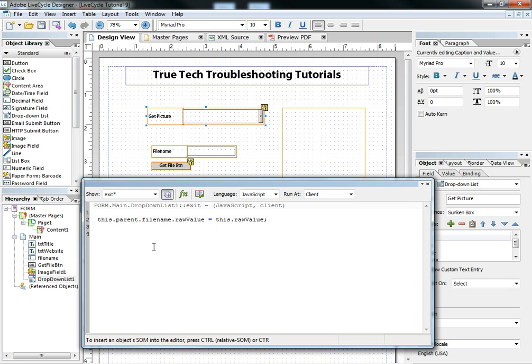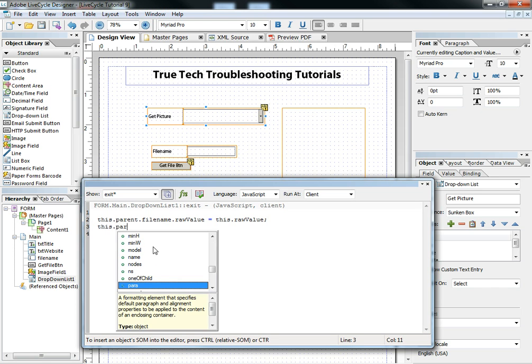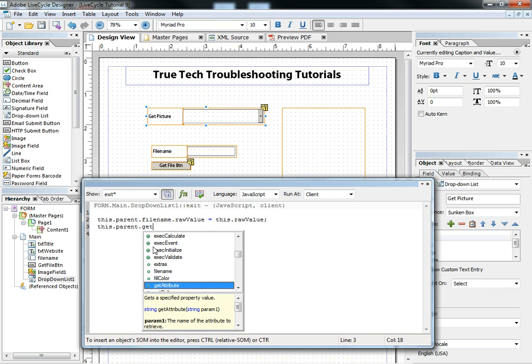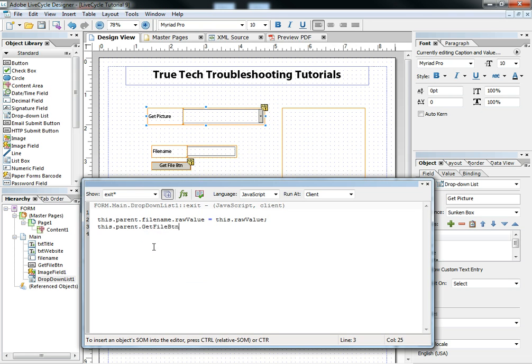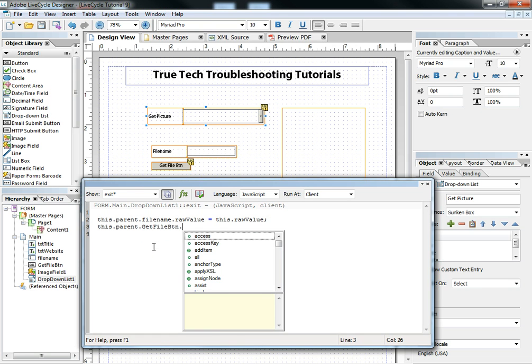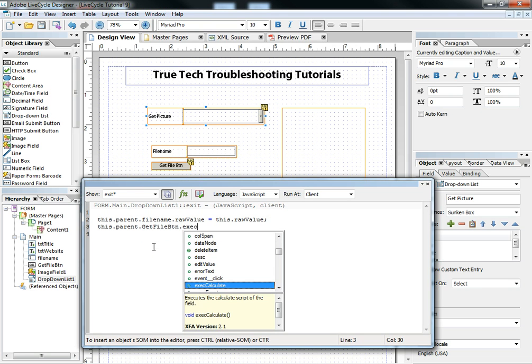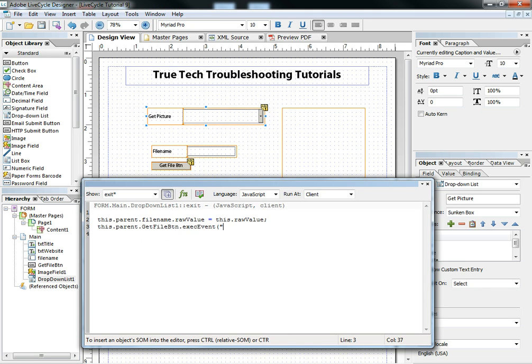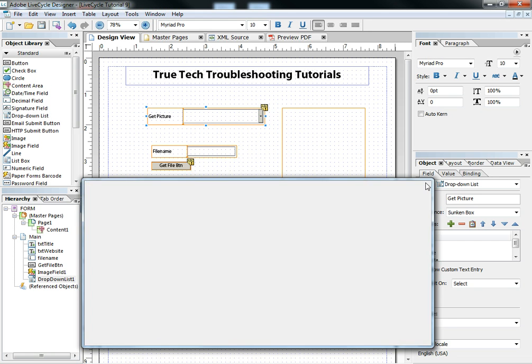And so I can do that programmatically by saying this.parent.getFileButton.executeEvent. And the event I want executed is the click event. Once that happens,